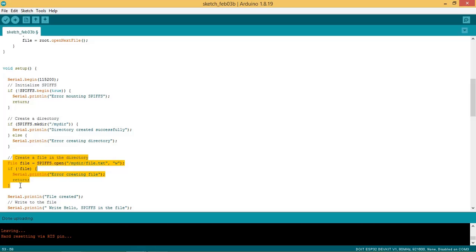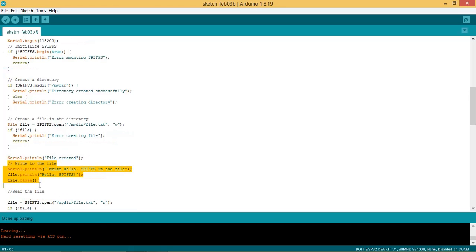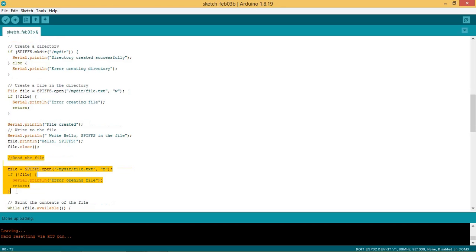After this, create the file in this directory using the function SPIFFS.open and open the file in write mode. The file name is file.txt. Write data hello SPIFFS in the file by using the function file.println. You can use function file.write as well.